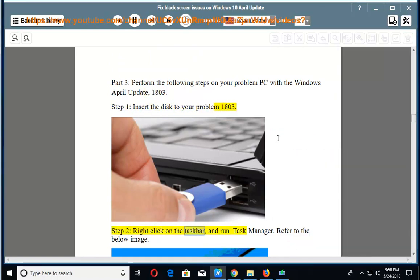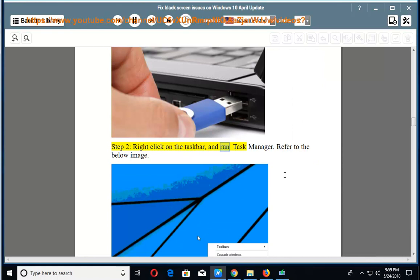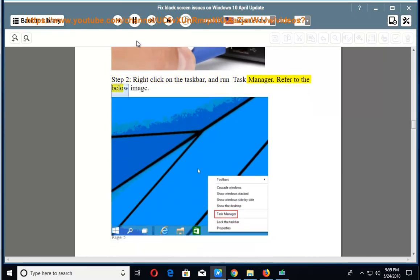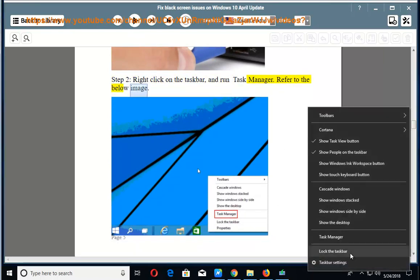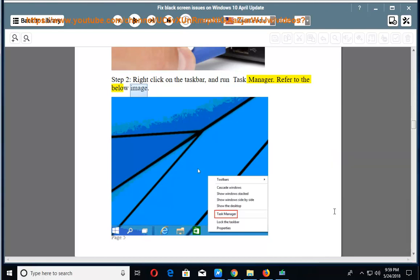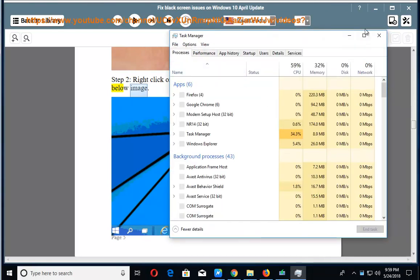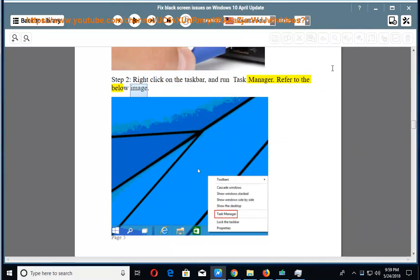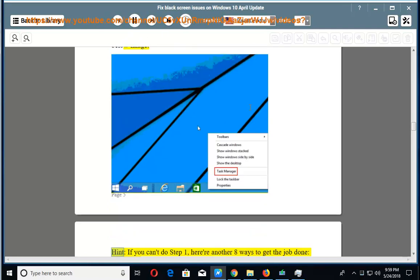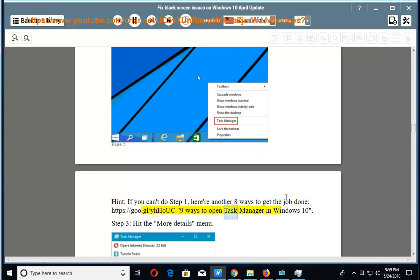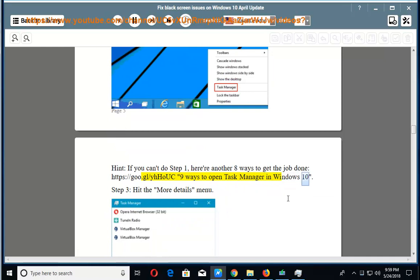Step 2: Right-click on the taskbar and run Task Manager. Refer to the below image. Hint: If you can't do Step 1, here are another 8 ways to get the job done at HTTPS colon slash slash goo dot gl slash yesouc. 9 ways to open Task Manager in Windows 10.